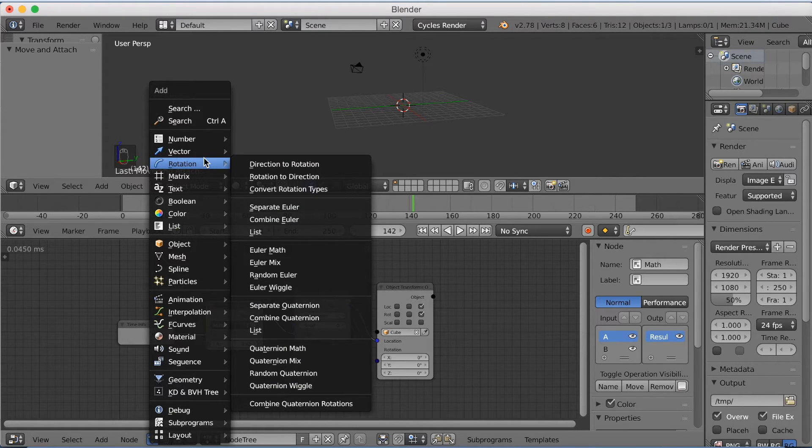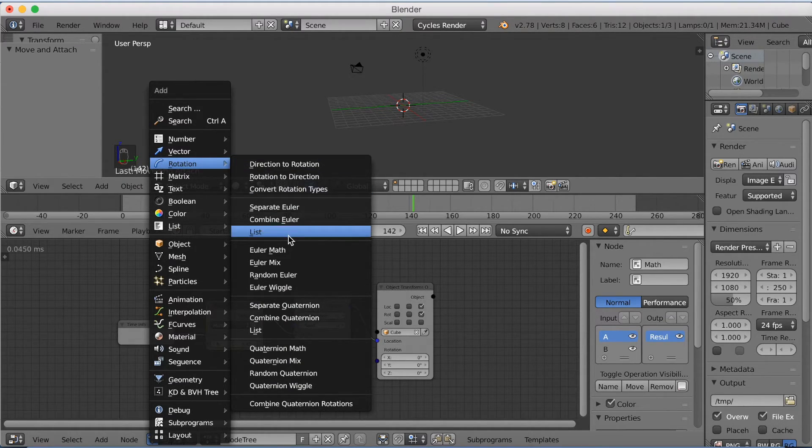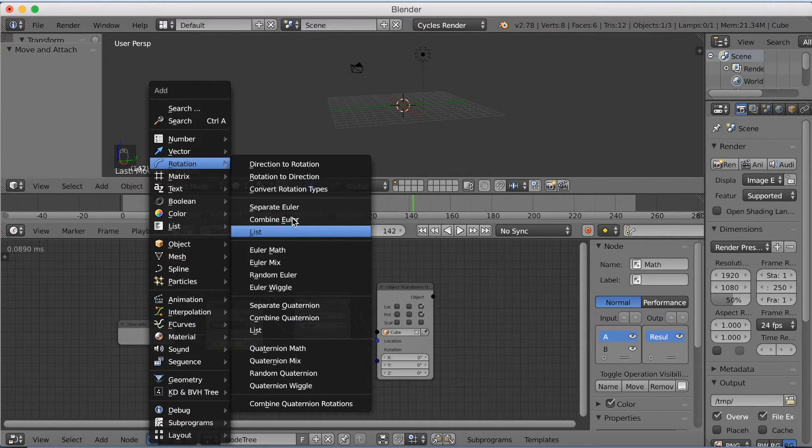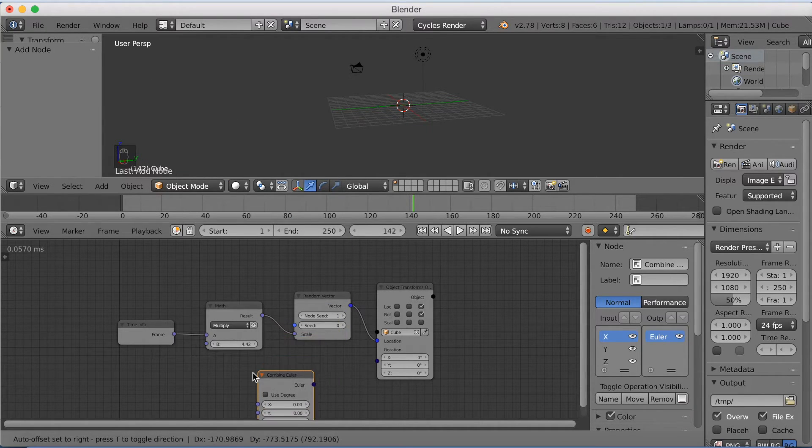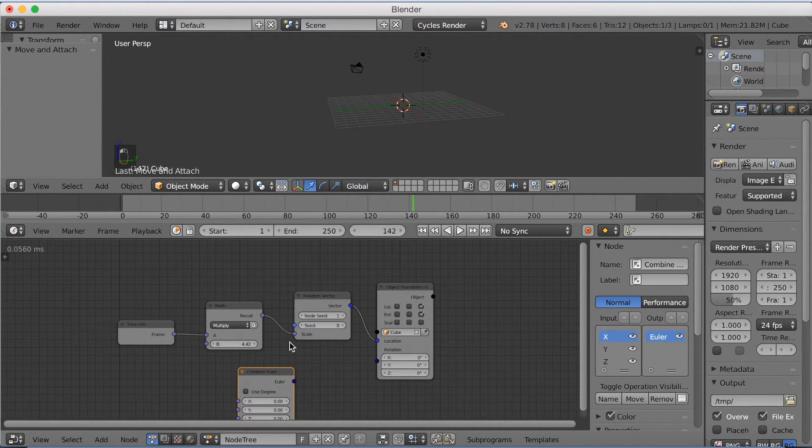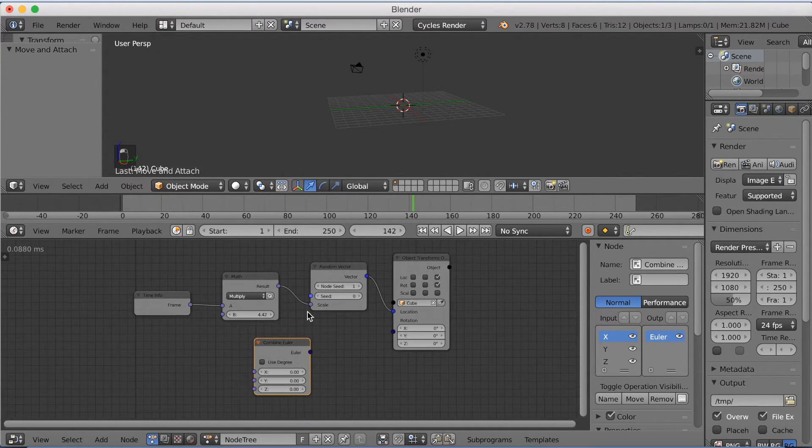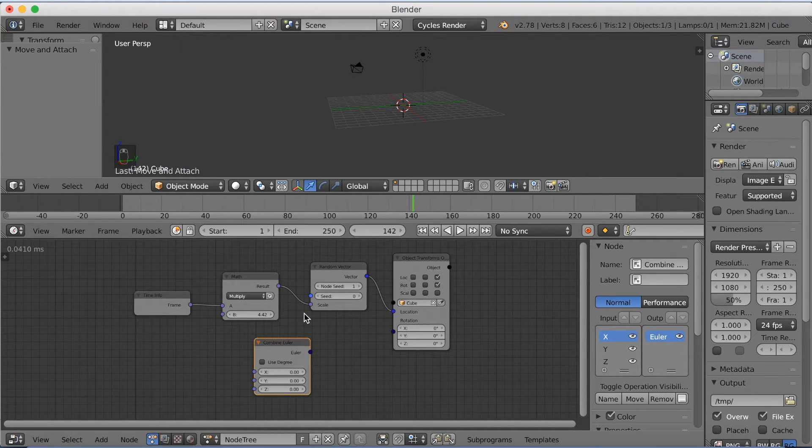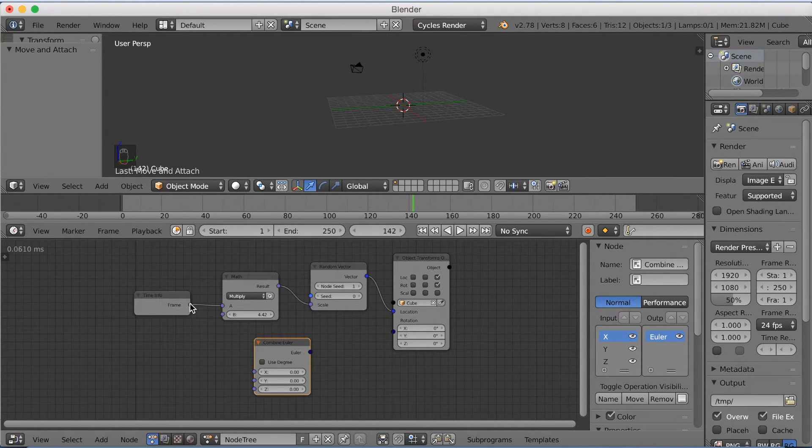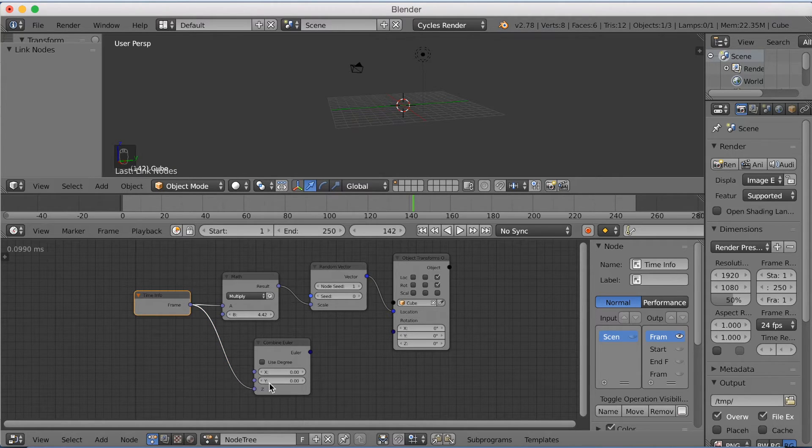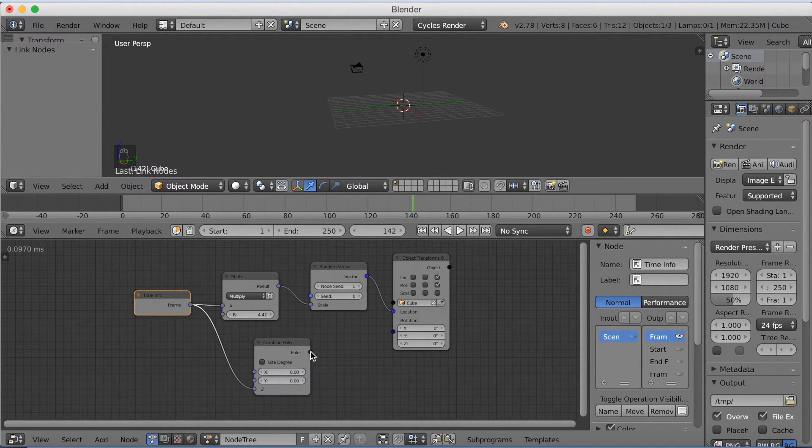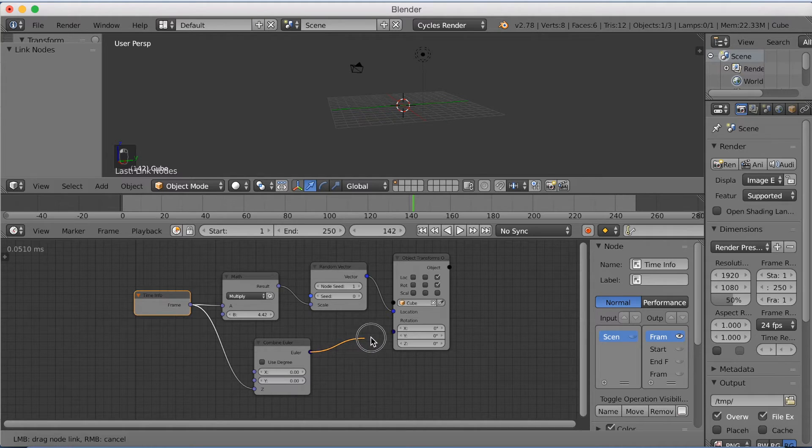So let's add a Combine Euler node in the Rotation subcategory and drag it downwards. And then we need to connect the Time Info to the set value. So connect Frame to Z and then connect Euler to the Rotation.